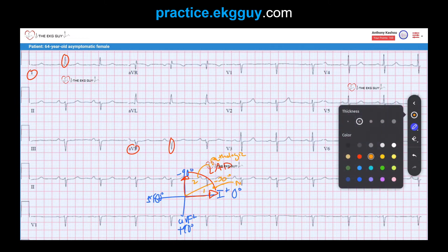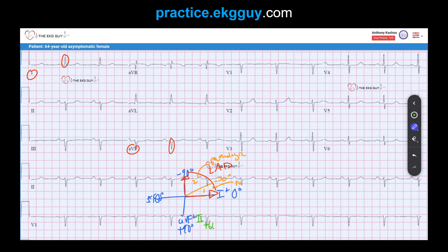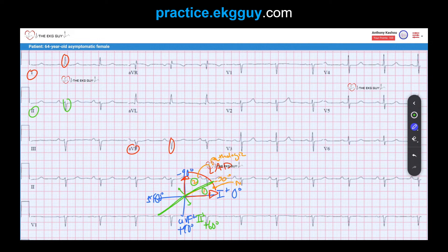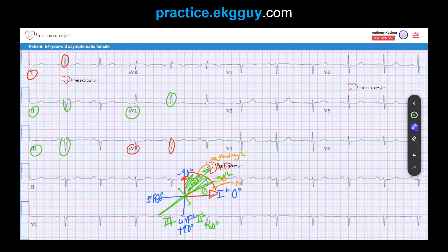To determine whether we're beyond negative 30 degrees, we look at lead II. Lead II sits at positive 60 degrees, and its perpendicular intersects right at negative 30 degrees. If lead II is positive, the axis heads toward lead II and falls in the normal variant area. If lead II is negative, the axis falls in the pathologic region. Looking at lead II here, it is negative — confirming a true pathologic left axis deviation. This is further supported by AVL being positive and lead III being negative.